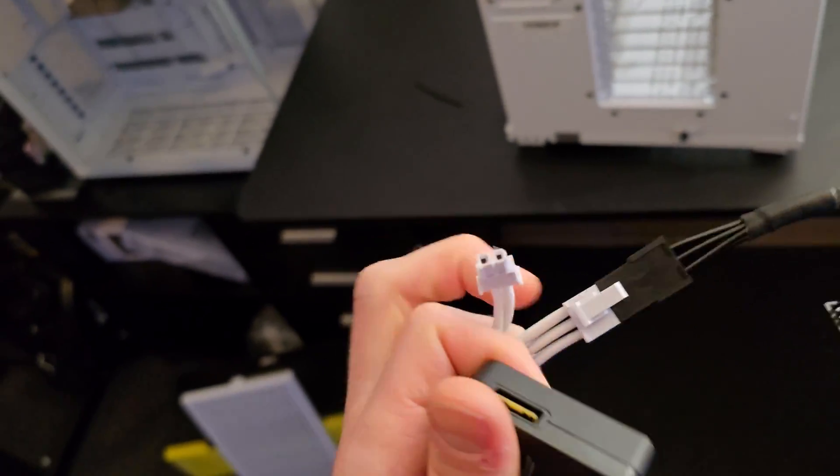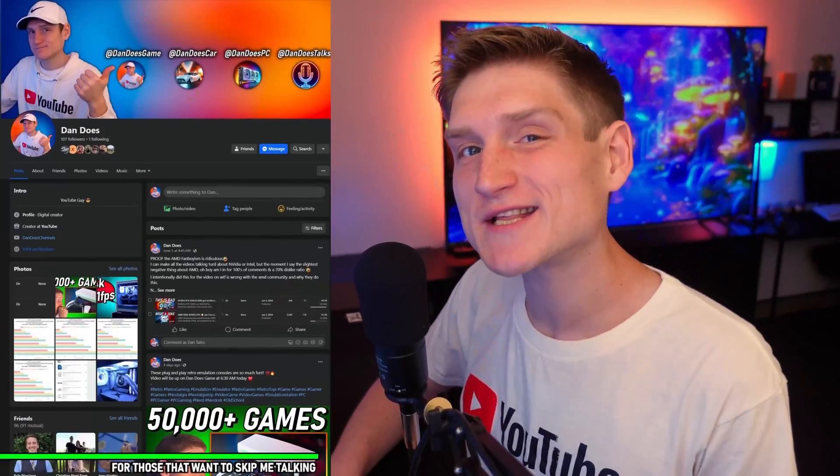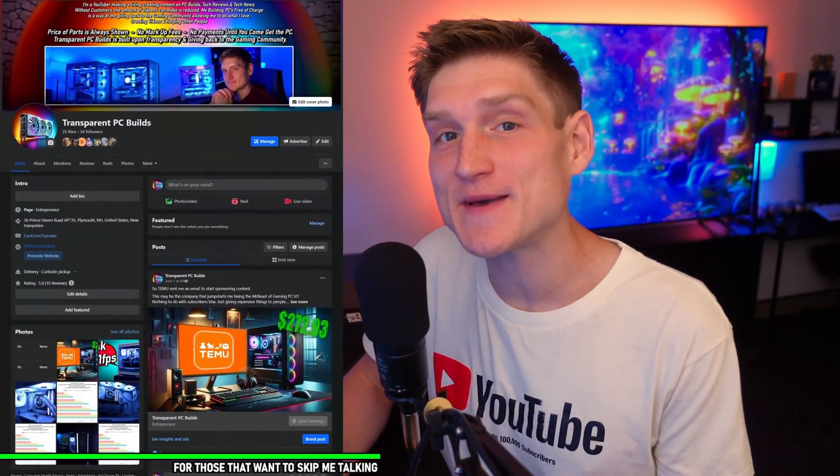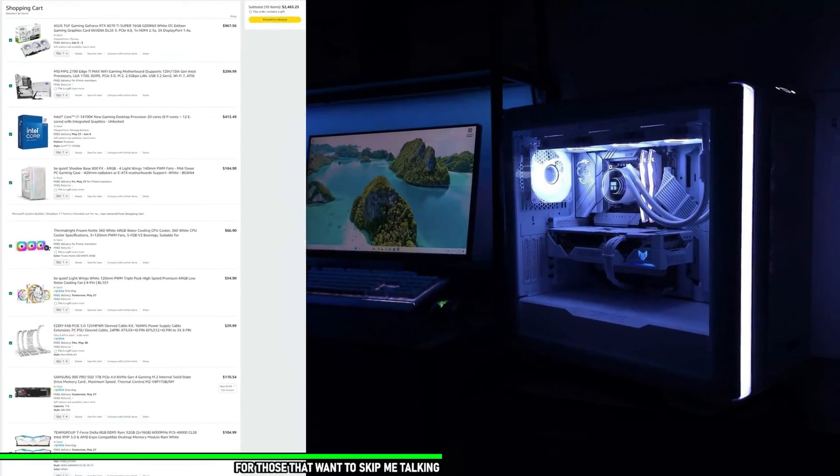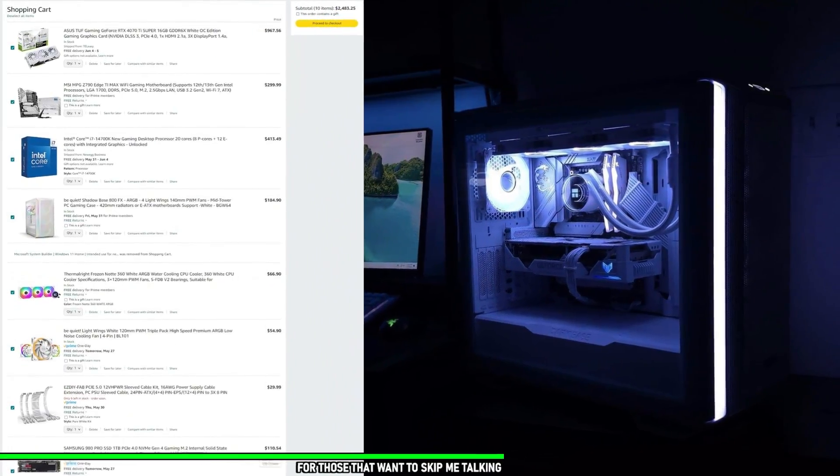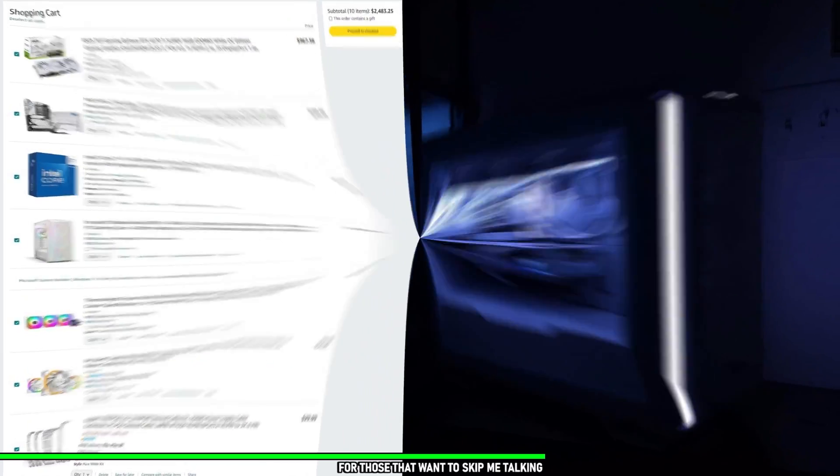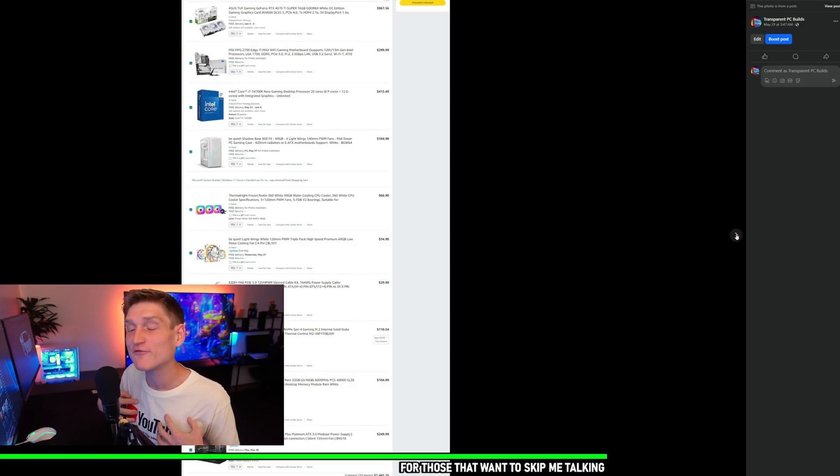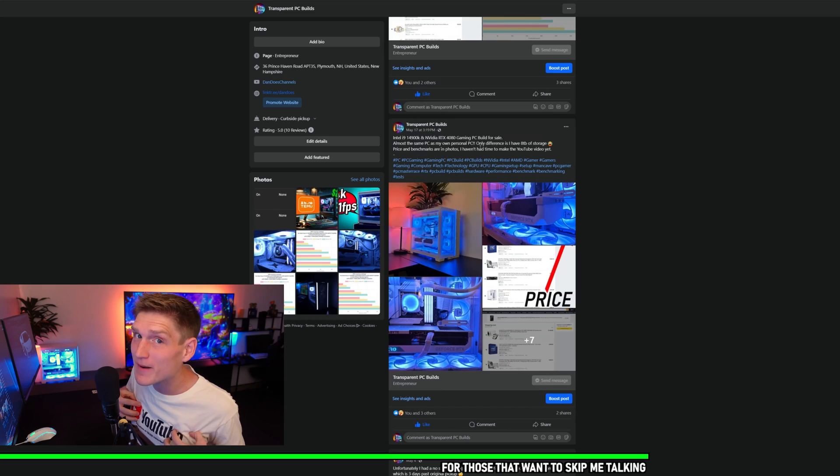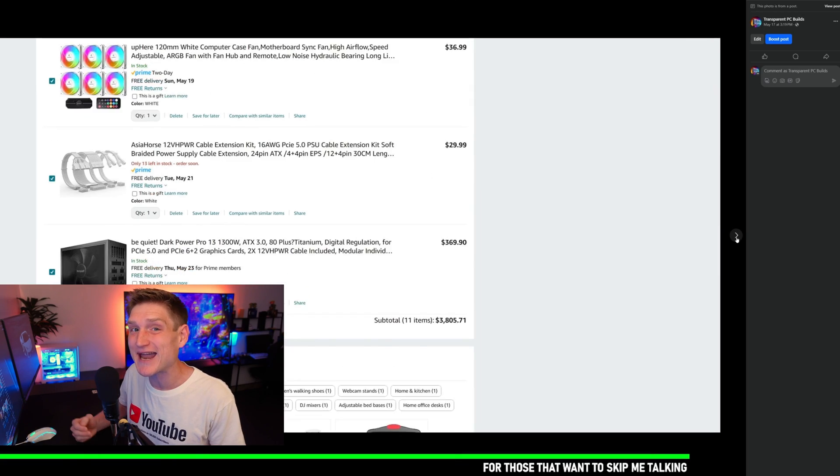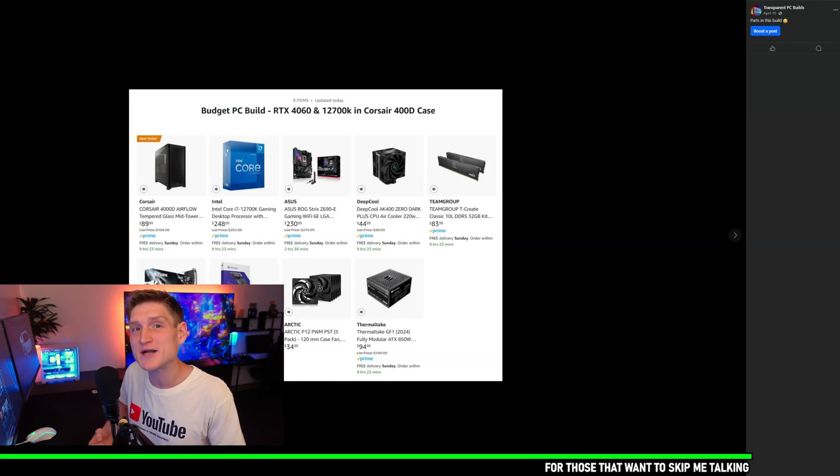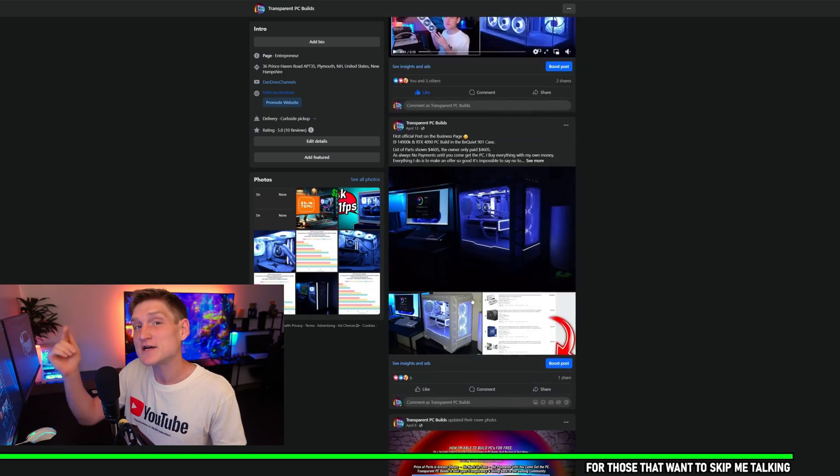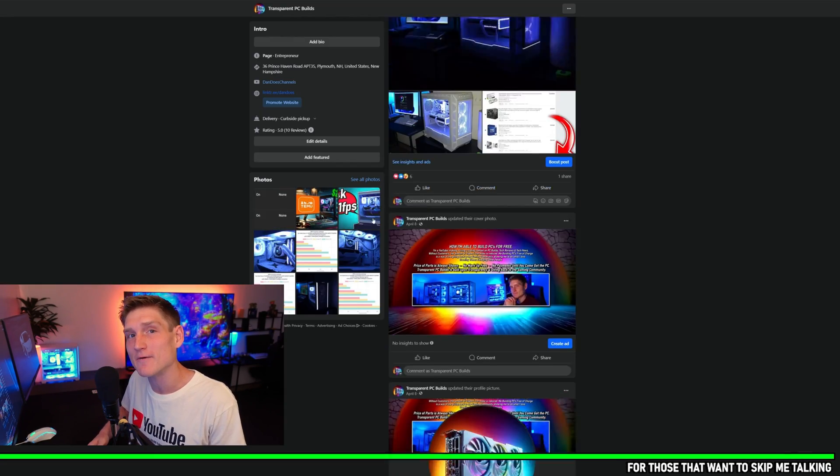Real quick, just wanted to say that if you would like a PC from me, my Facebook business page is linked in the description below. I do not charge you anything other than the cost of parts, which I give you a full list of with the final cost before I order it. You do not pay me anything until you see the video, the performance, the benchmarks, and all of that. Link down in the description below.